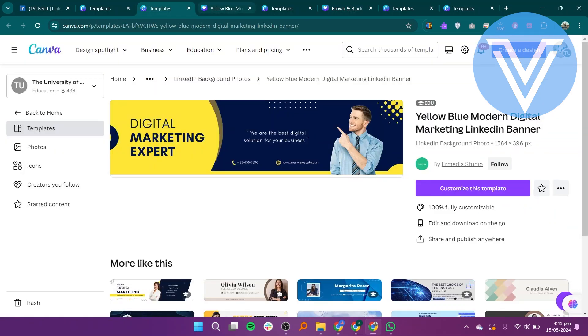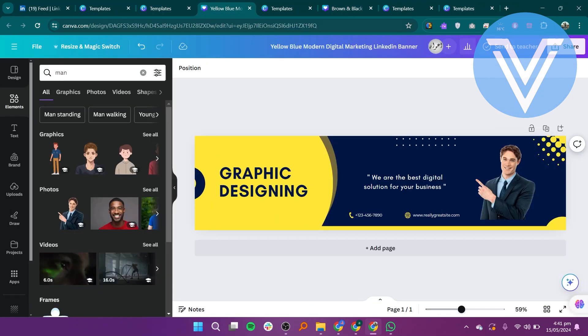After editing the design, download it to your device. You can now post it in your LinkedIn account.